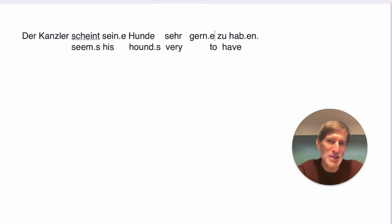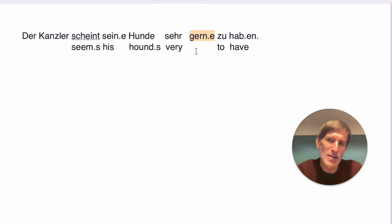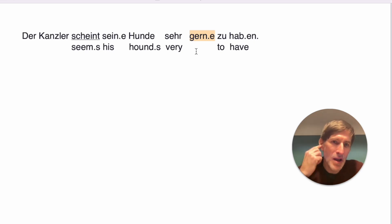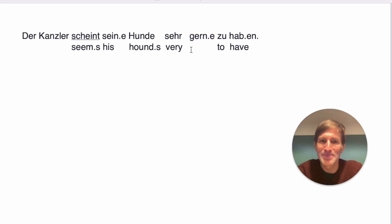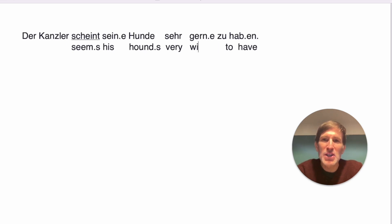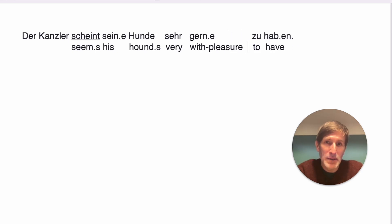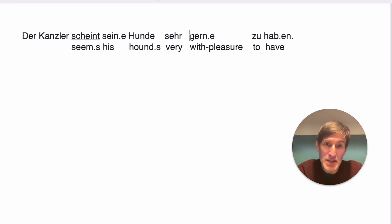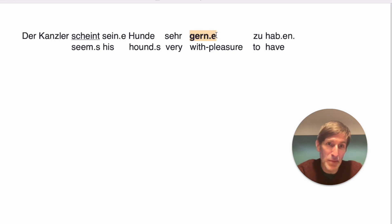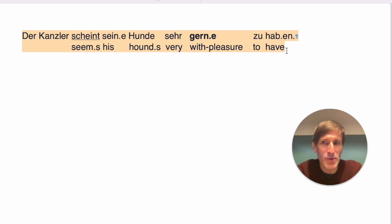Gern sometimes appears as gerne, and there is no difference whatsoever between the two, other than gerne has two syllables, and sometimes Germans prefer the one over the other just for auditive reasons, yeah, because it's just easier to say it in a certain context. So gerne, the best translation I have for you is with pleasure. Yeah, some people say ich hab dich gerne, I like you, but that causes trouble because they think gern or gerne is a verb, which it isn't. Yeah, it's an adverb. So he seems to have his hounds with pleasure, basically means he seems to like his dogs.